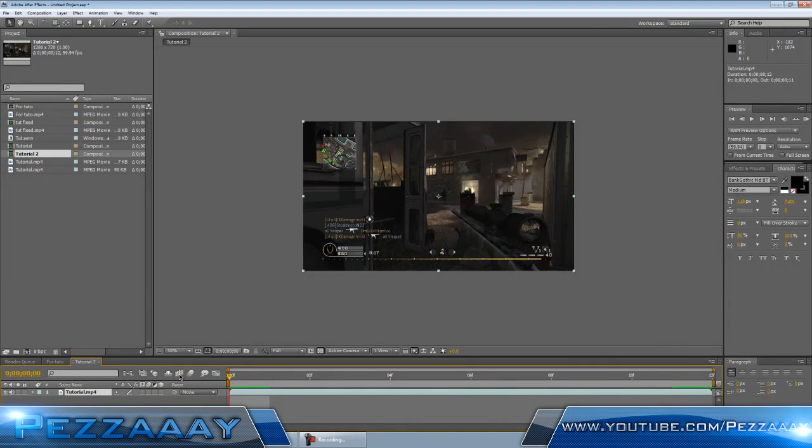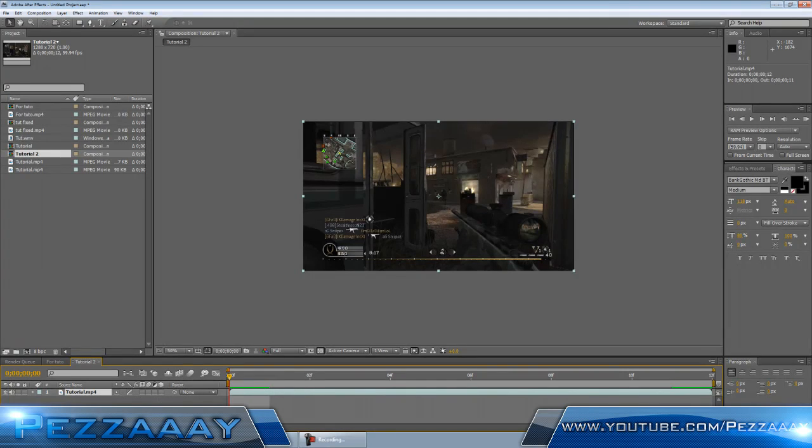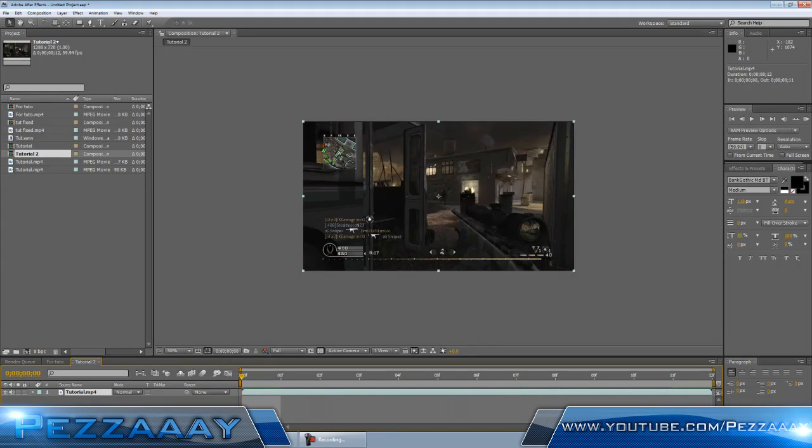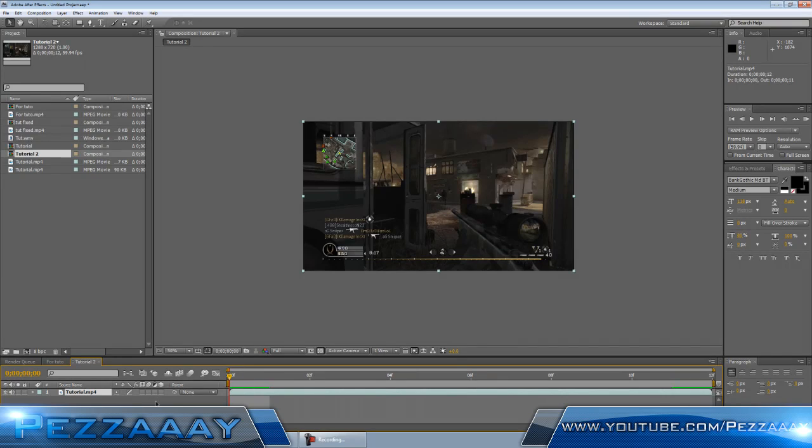You want to click on this little button right here. If none of these buttons down here are showing up, click on this Switches and Modes thing. Just click on that and it'll appear with all these.